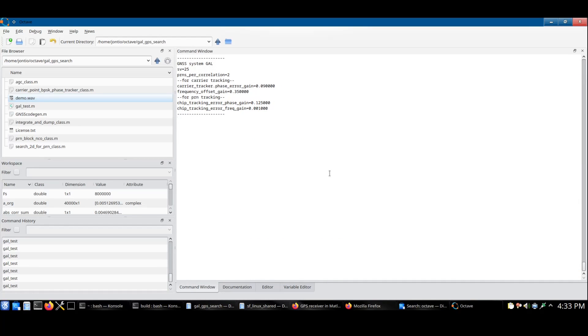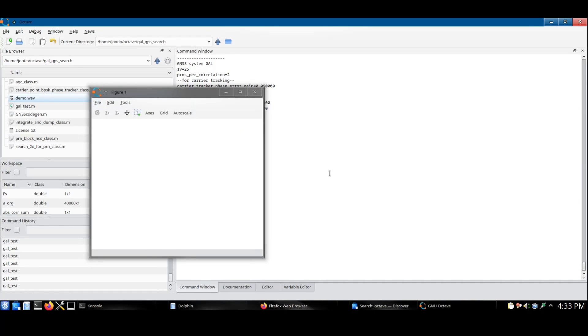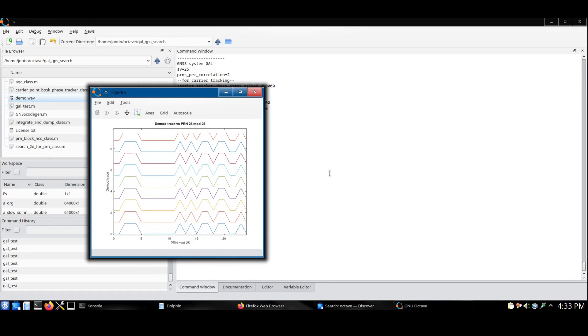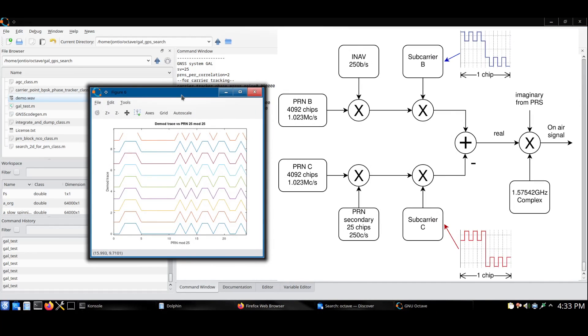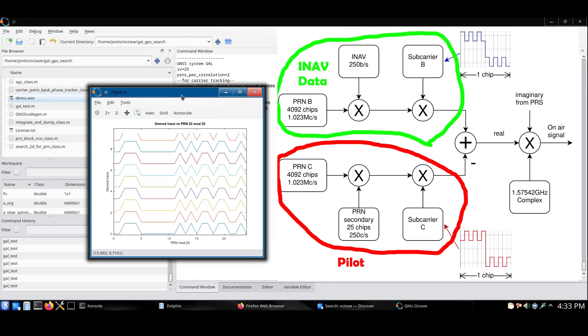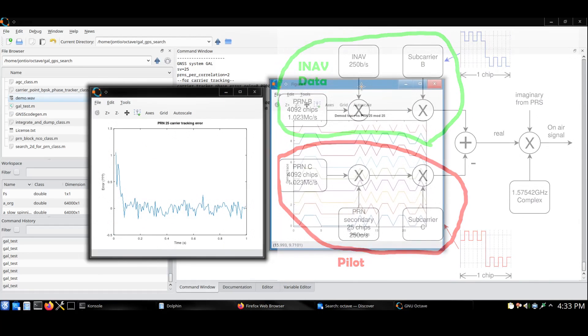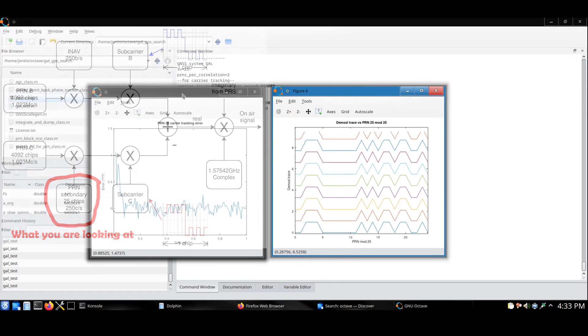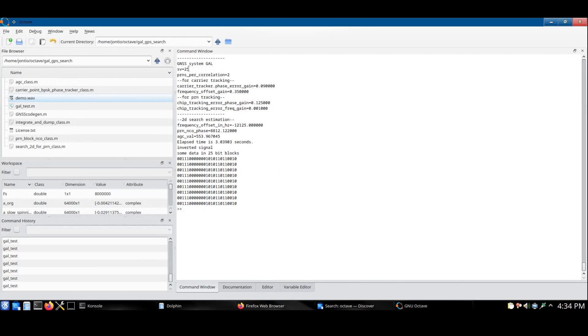This script only looks for the open service E1 Galileo signals and the legacy L1 GPS signals. The open service E1 Galileo signals consist of two separate signals, a pilot and an iNavigation data signal. Here we see the pilot signal of the secondary PRN. You can see here it prints out information about what it's doing.